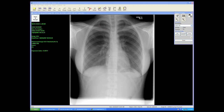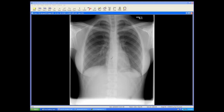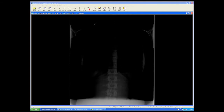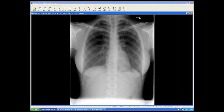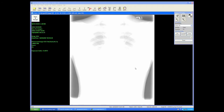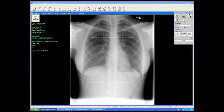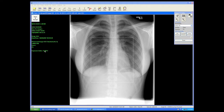Since optical density with CR is no longer a factor of technique — one never takes an image that's too dark or too light because we control that with a simple click of the mouse — technologists can be challenged to know what is an optimal technique to use. You are given an exposure index, which will let you know if you're in what I would call the sweet zone for the exposure range of the imaging phosphor plate.